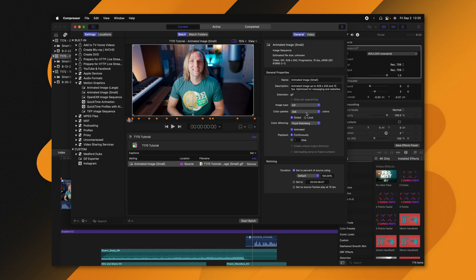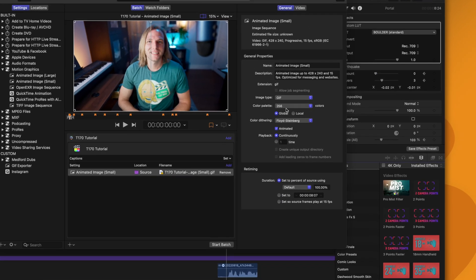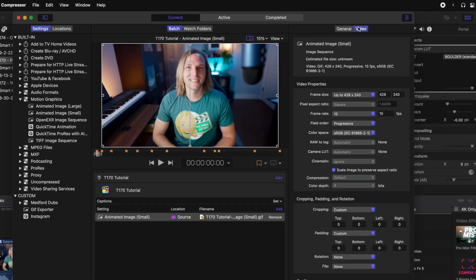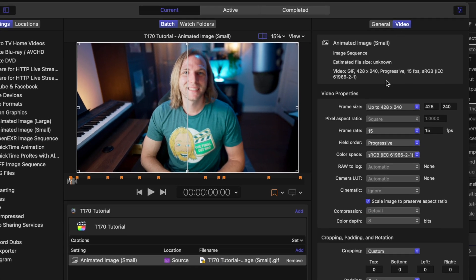From there we can come over to the right side and adjust the settings to taste. We currently have a color palette of 256 — I'm going to leave it there. You can change whether it's global or local; I honestly don't know what those settings do, but people who understand them are probably going to get excited that it's an option. Then come up to the top of the settings and find the Video button — you can see the frame size is set to 428 by 240.